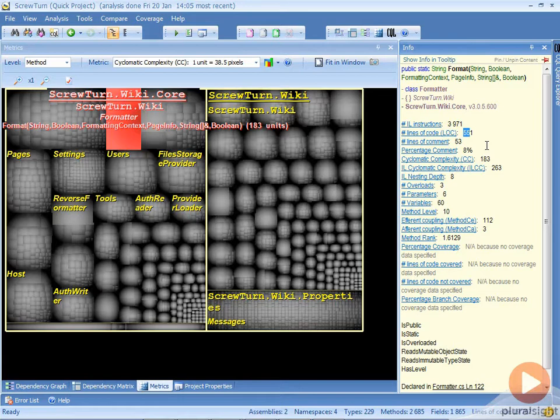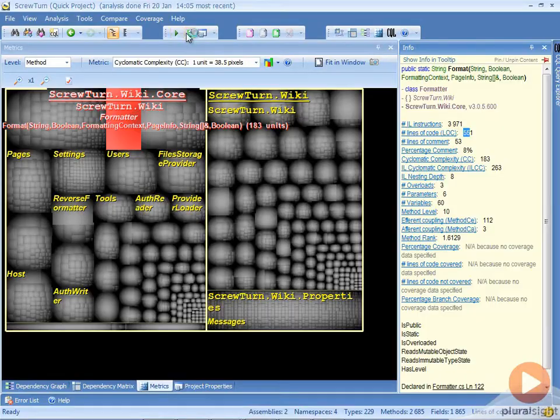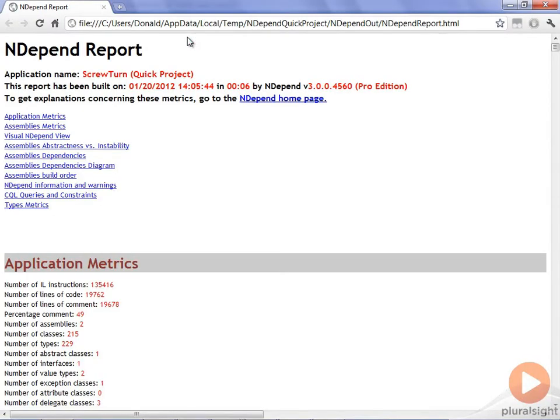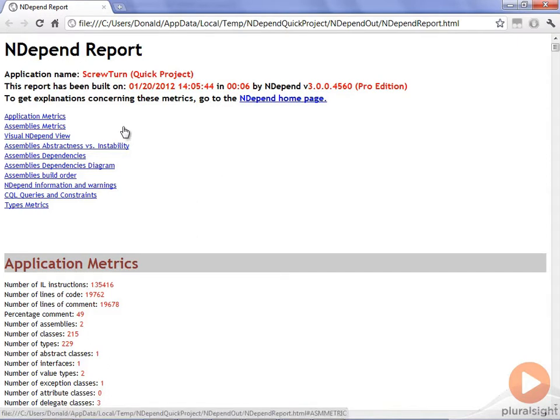Another thing that I like looking at inside of this tool is the static HTML report that's generated. If we open that up, it comes up in our browser. You can see there are a number of different things in it that we want to look at.